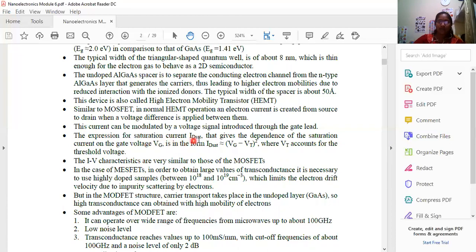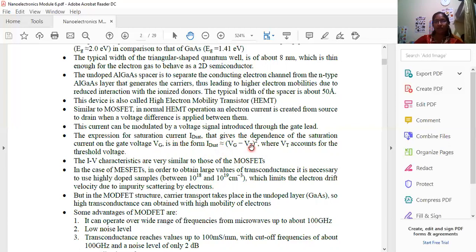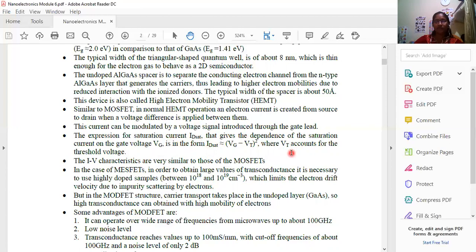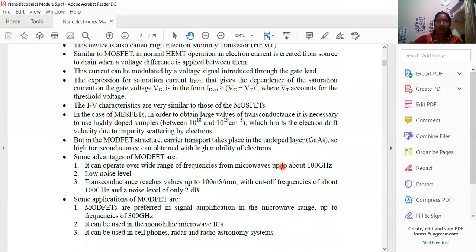If we calculate the saturated current, we have IDSat. The IDSat equation depends on the gate voltage. IDSat is equal to (Vg minus Vt) squared. The threshold voltage Vt is equal to the minimum pinch-off voltage. Calculating MODFET I-V characteristics is similar to MOSFET analysis.